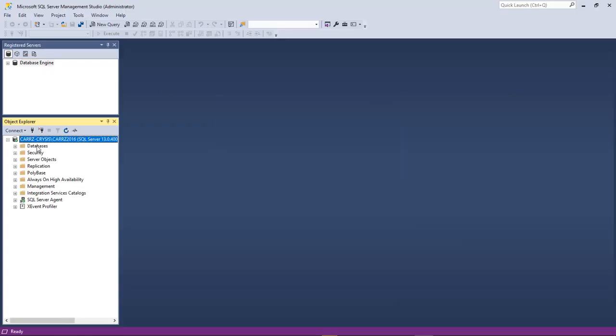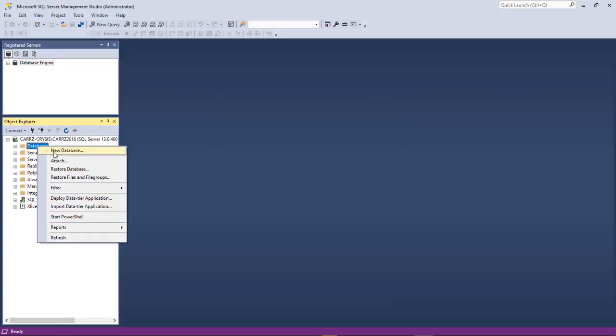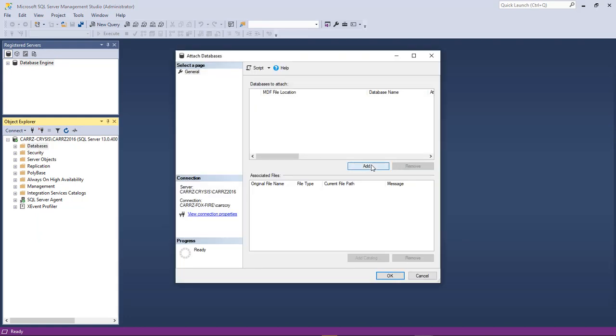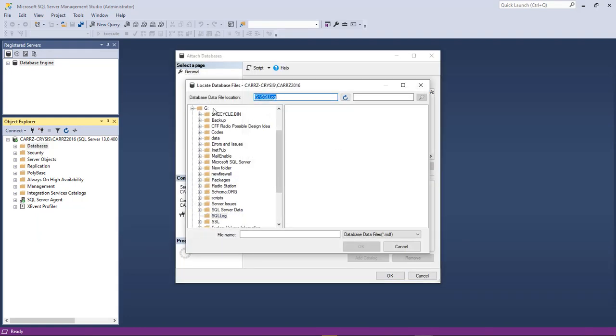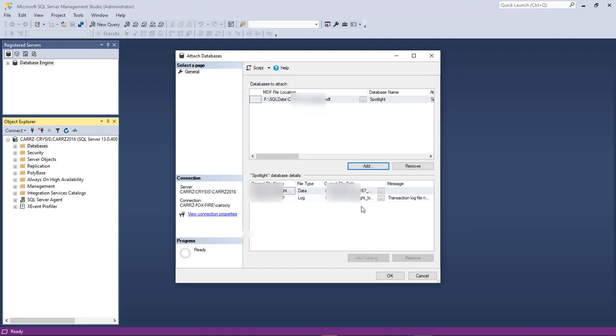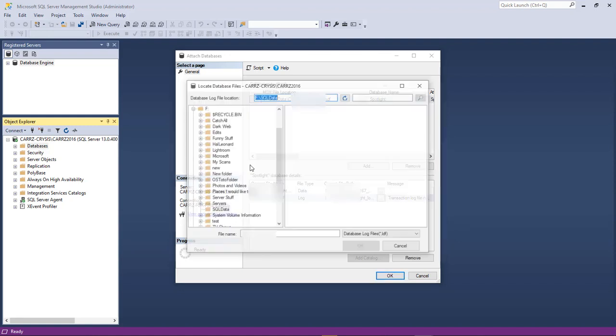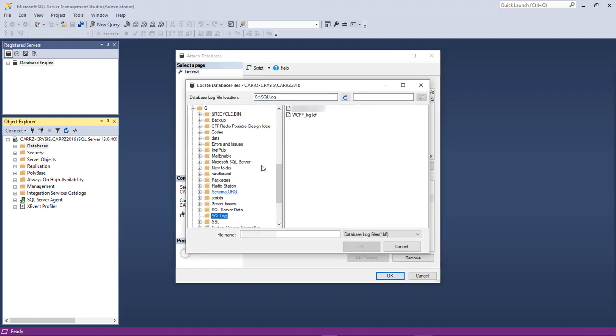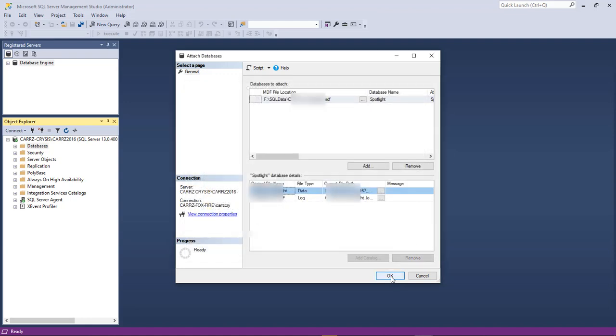Okay now with it running as administrator let's right click on database. Choose attach. Choose add. Come back up to F. Top one. Once again come down to G. Top one. Now let's try it.